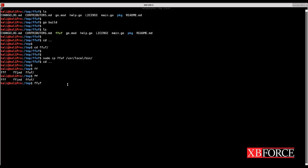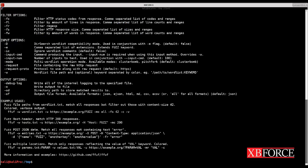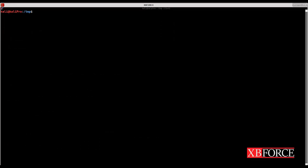But be aware that if you are going to install it on your machine, don't clone FFUF file in your tmp directory because as soon as you shut down your machine the file will be deleted.